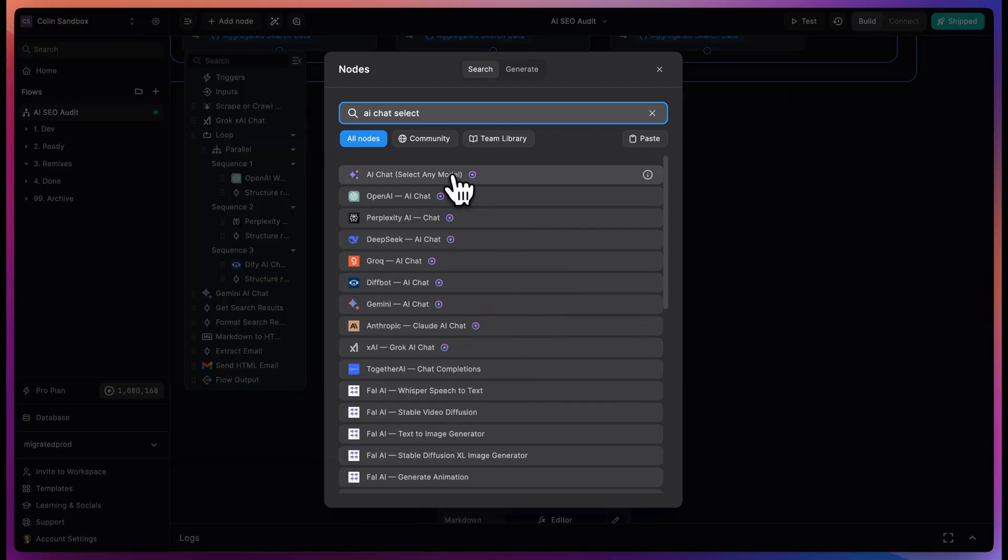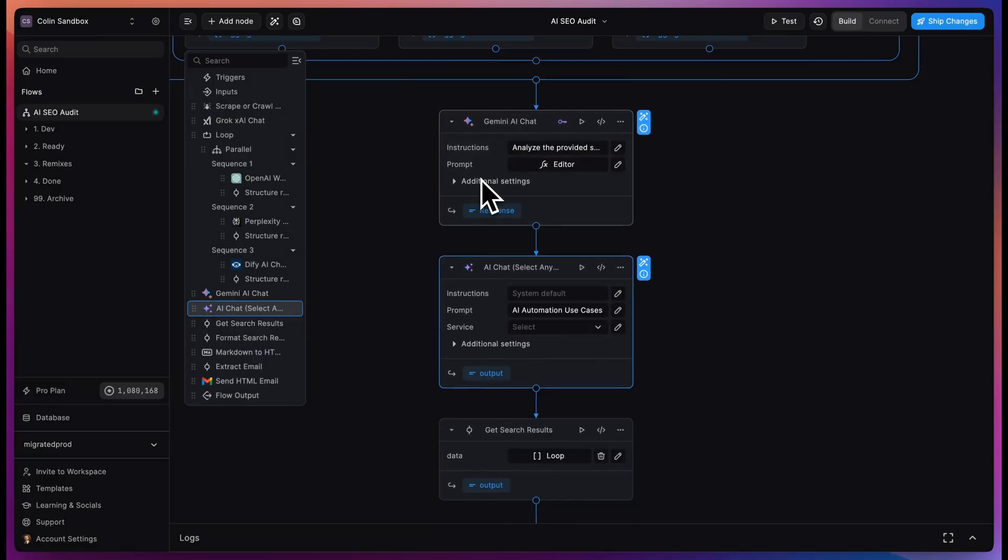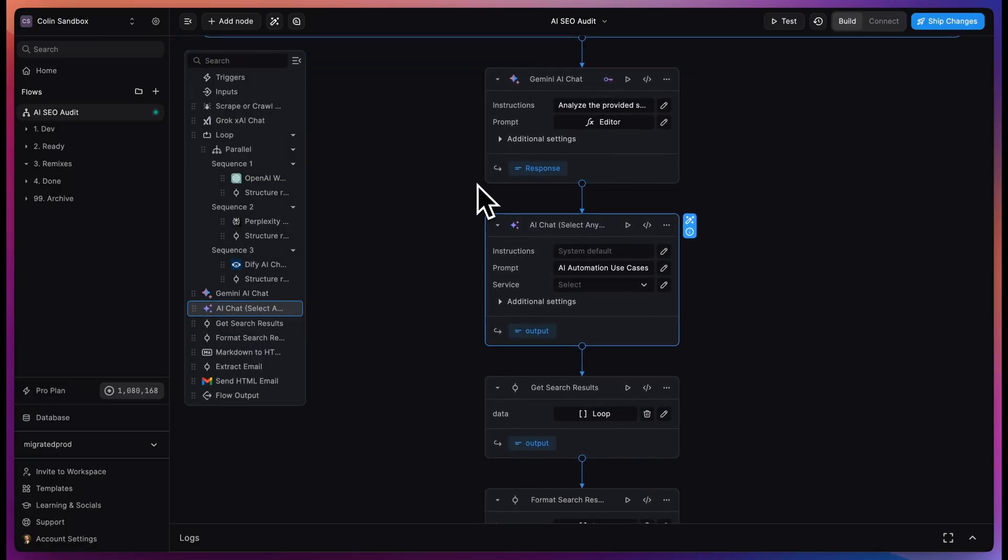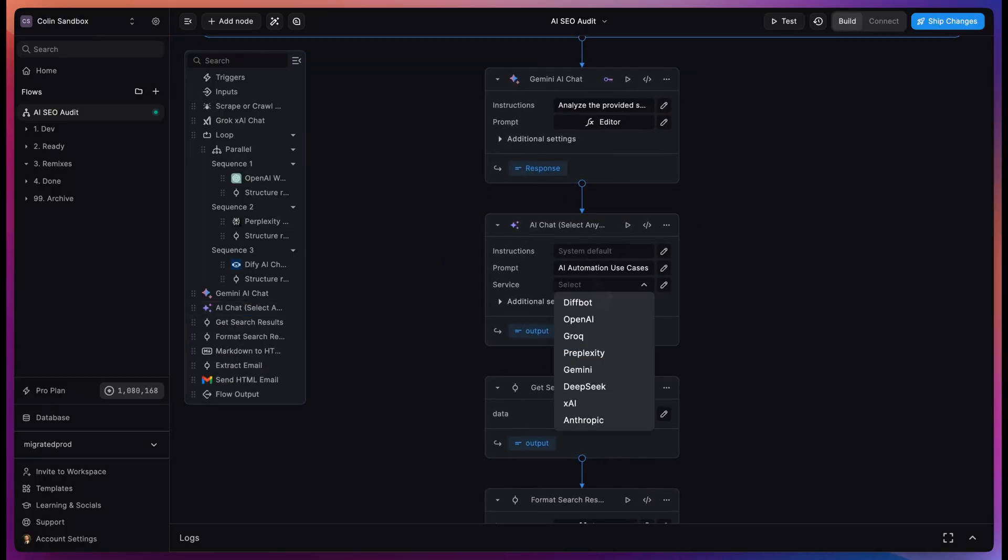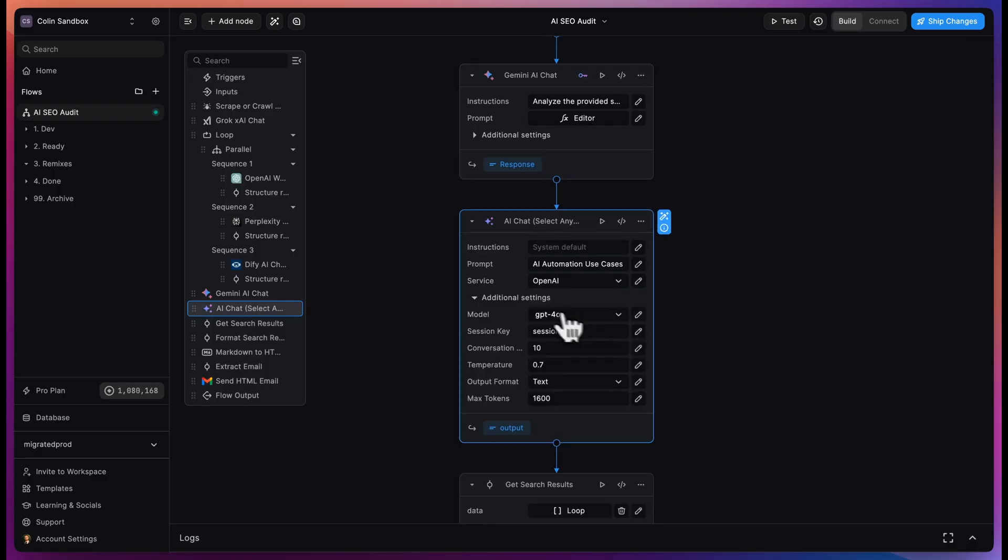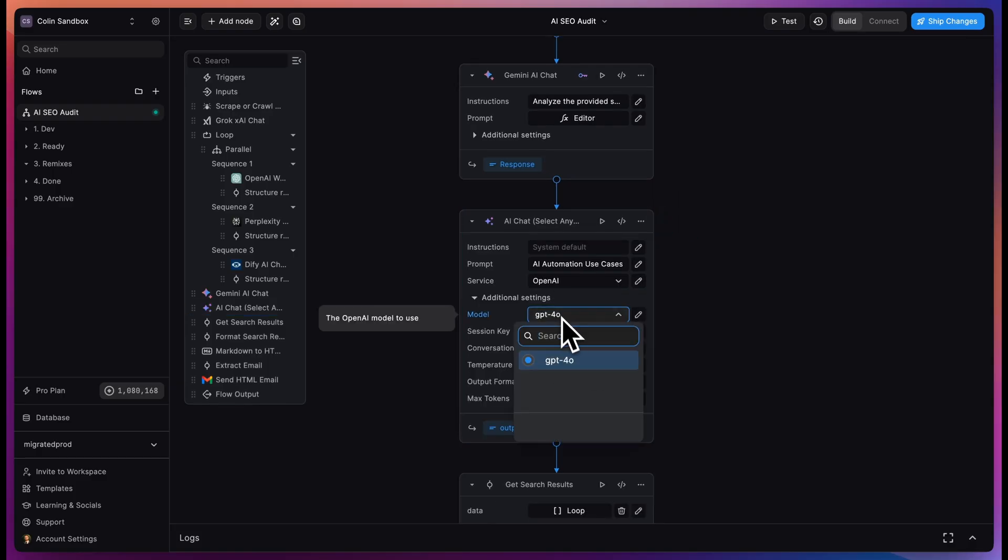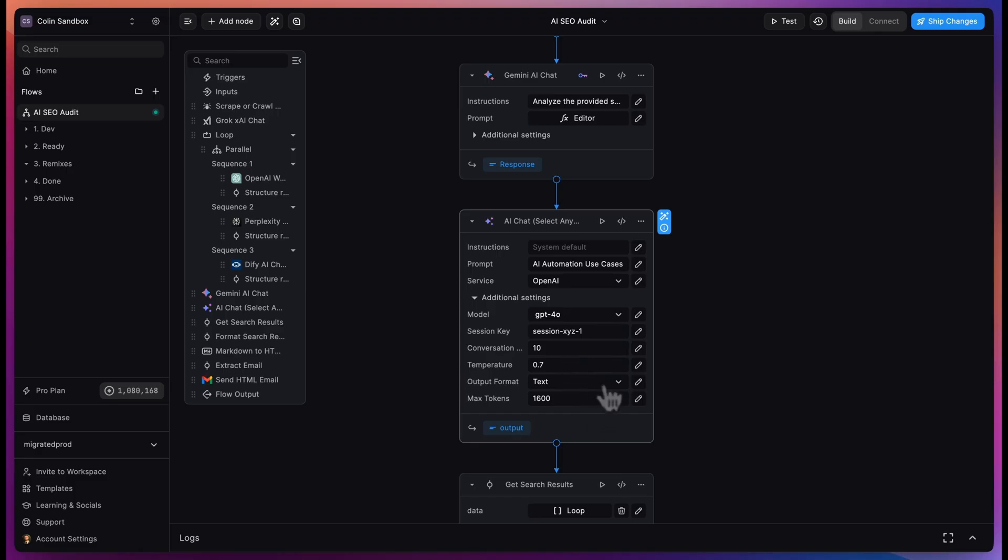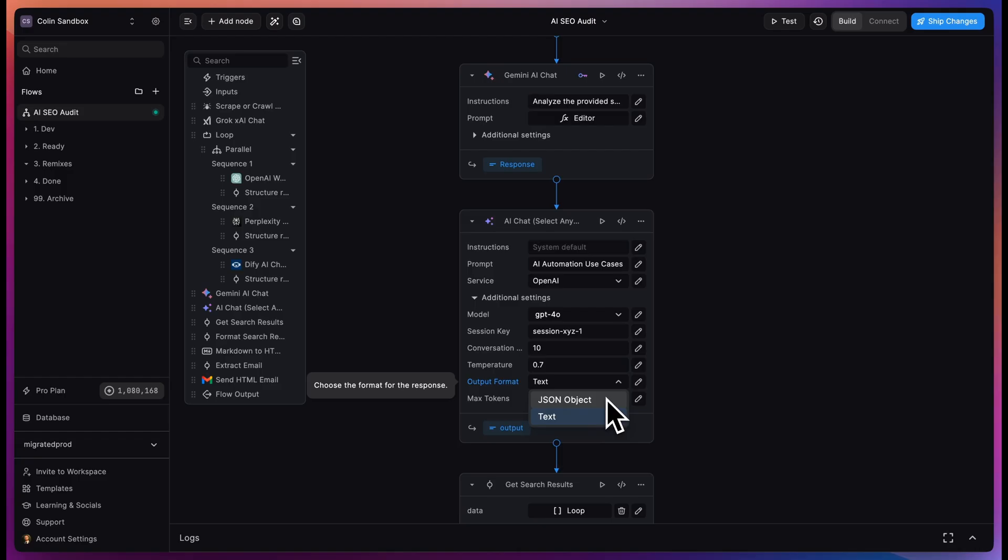There's even the AI chat select any model node. This one lets you choose any popular service as Keyless and lets you switch between the models and services without having to switch nodes. All of the Keyless nodes come with built-in conversational memory with a selectable length, temperature and max token values. And if supported by the model, you can choose whether to output text or a JSON object.